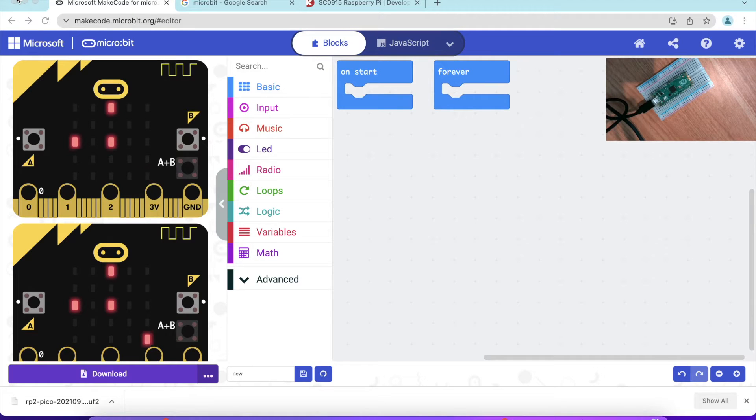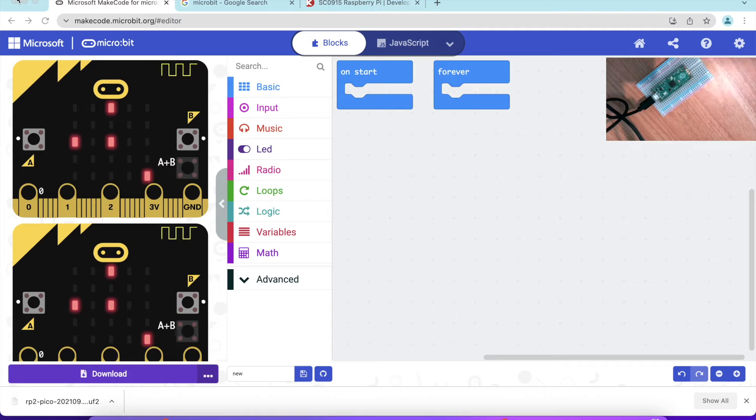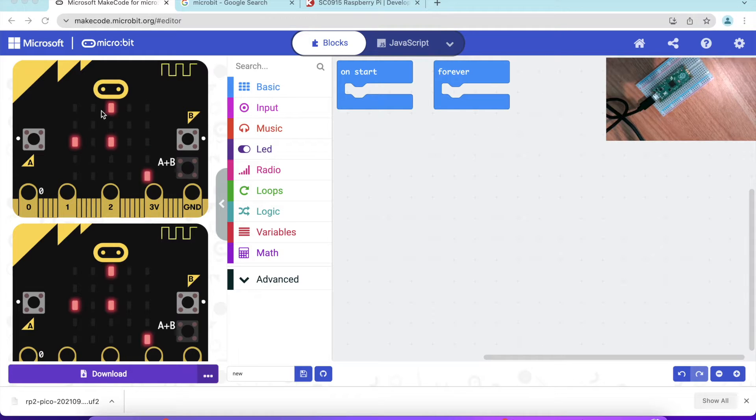In this video, I'm going to show you how to program a Raspberry Pi Pico, as you can see, using MakeCode.